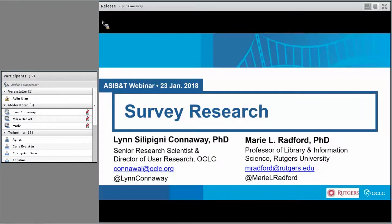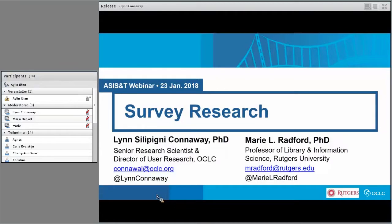The European Student Chapter is very proud and happy to have this webinar today together with our two great speakers. We have Dr. Lynn Sillapikny Conaway, past president of the Association of Information Science and Technology, and Professor Mary L. Redford from Rutgers University in New Jersey. Both have so much experience with conducting research and doing surveys. From the whole European Student Chapter, we want to thank them and everyone participating right now.